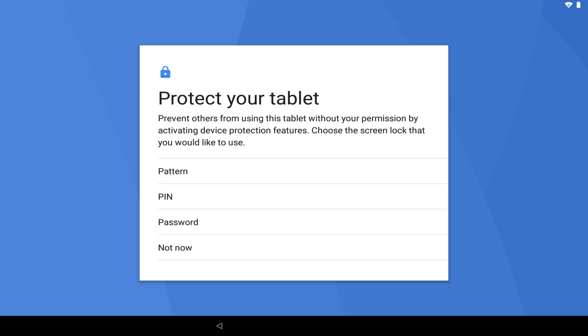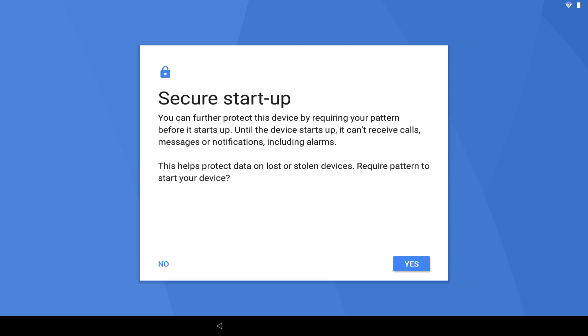Now we reach a screen which allows us to add a lock screen to the device to prevent unauthorized access. We could opt to leave the device unlocked, or add a password or PIN for the device, or draw a pattern to unlock. As password and PIN options are self-explanatory, we will opt for a pattern lock, although you should exercise your own preference here. We also opt to enable Secure Startup to protect data in the event that our device is lost or stolen. This will require us to enter the pattern whenever we start up the device.